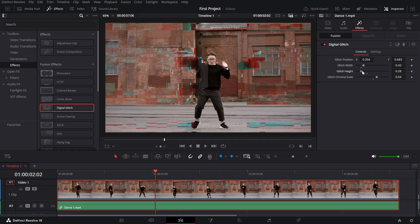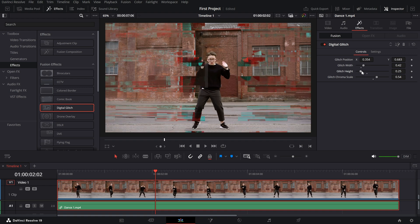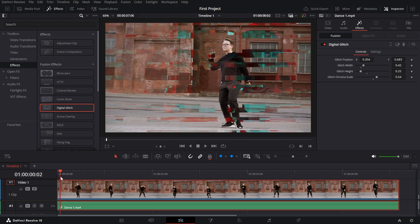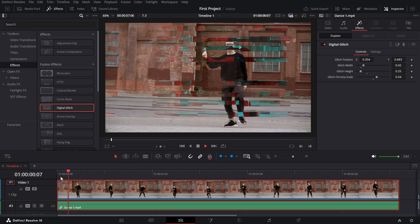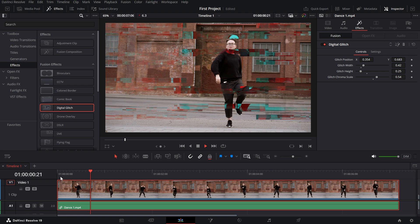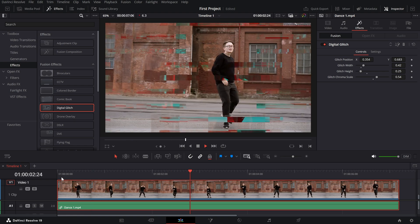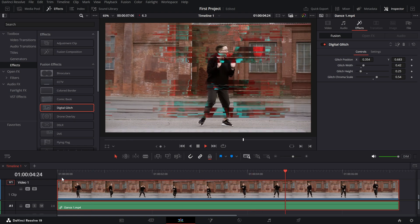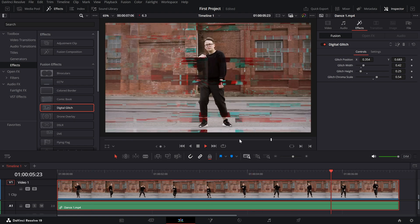Since this is a resource intensive effect, playback in the timeline might be laggy. But the final render would not be laggy once it's exported. And there you have it.